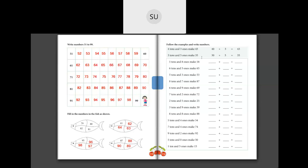Next, on page number 116 we have: follow the examples and write numbers. The examples are: 4 tens and 3 ones make 43 - so 40 plus 3 is equal to 43. Same way, 3 tens and 5 ones make 35: 3 tens is 30 and 5 ones is 5, so 30 plus 5 is 35. We have to write the numbers for the rest of the questions.